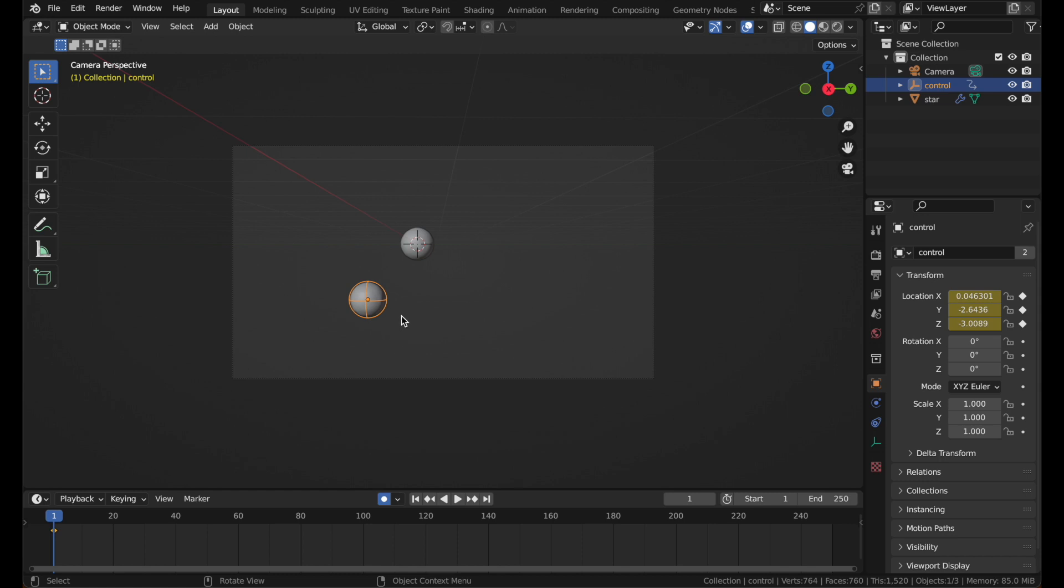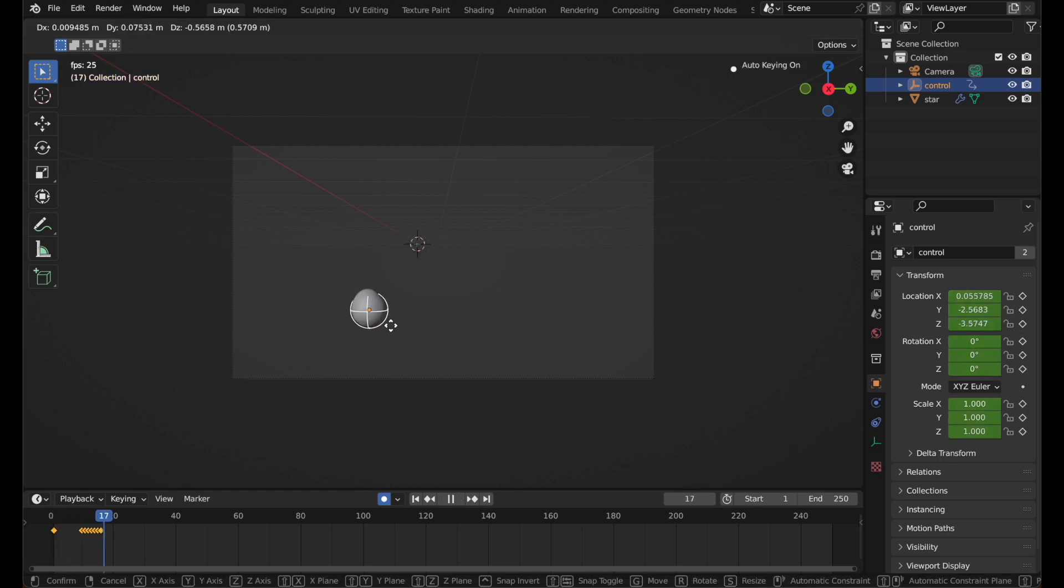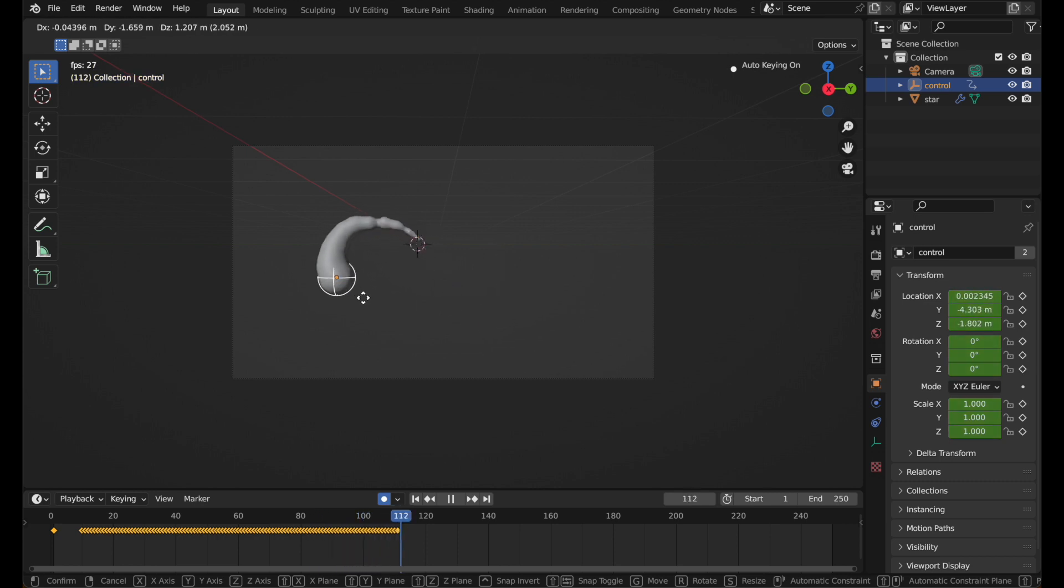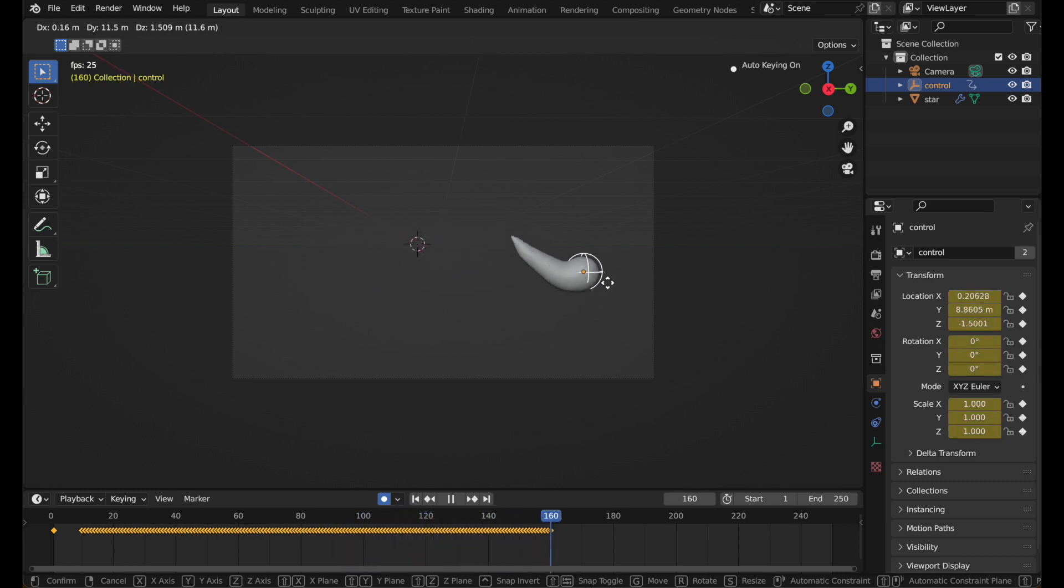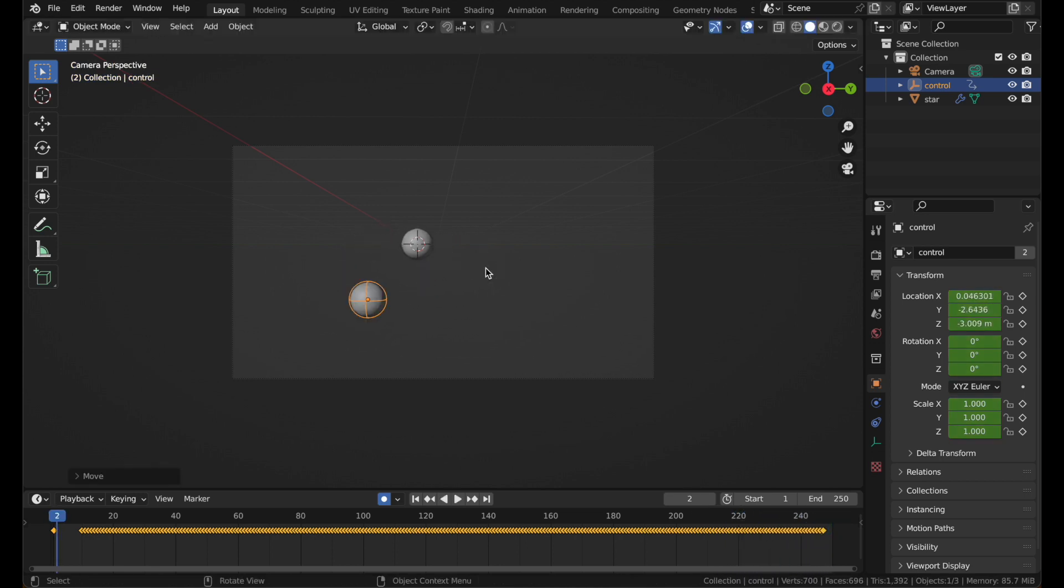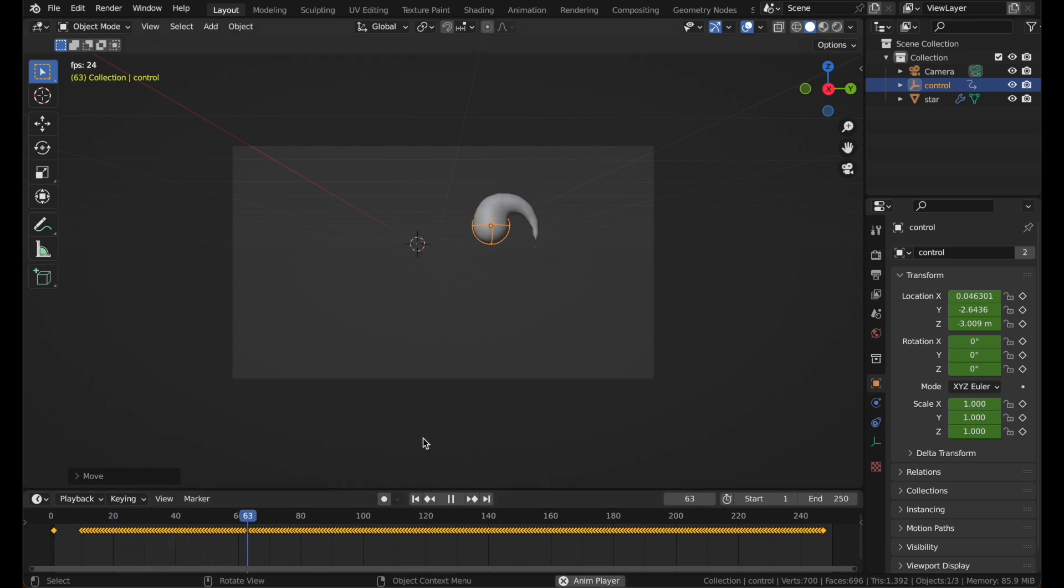Now if you hit play, you can simply record your animation. You can see it's making a lot of keyframes. And now I'm going to turn off auto keyframe. When I play, there's my awesome animation.